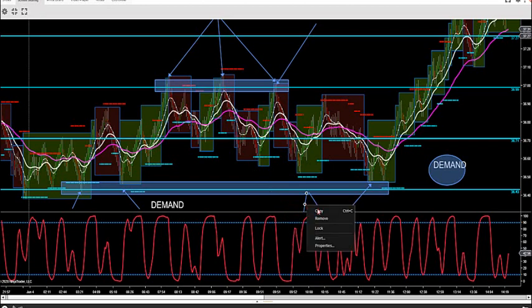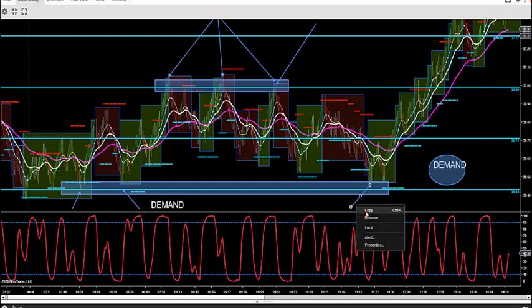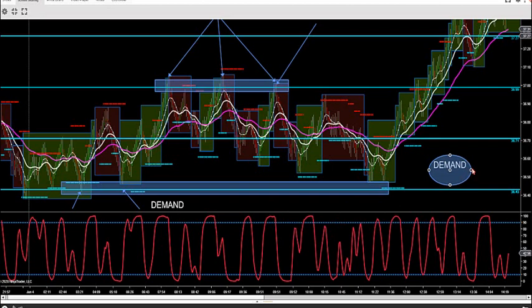So what we want to do is look for levels that have been rejected, where the big players in the market — the high frequency algorithms, the hedge funds, prop firms — where have they left their footprint.